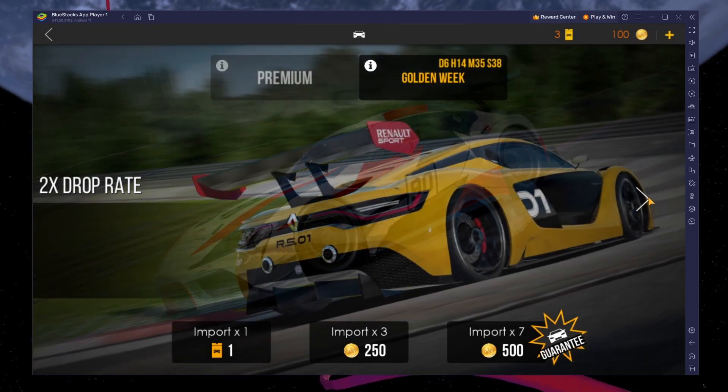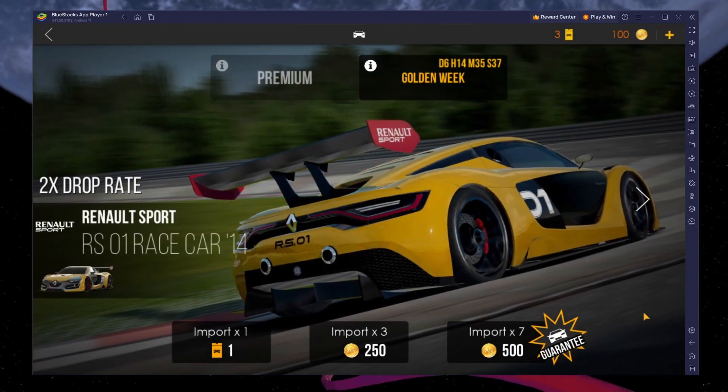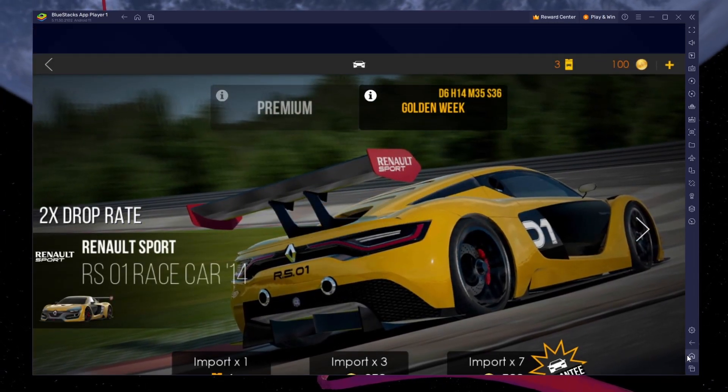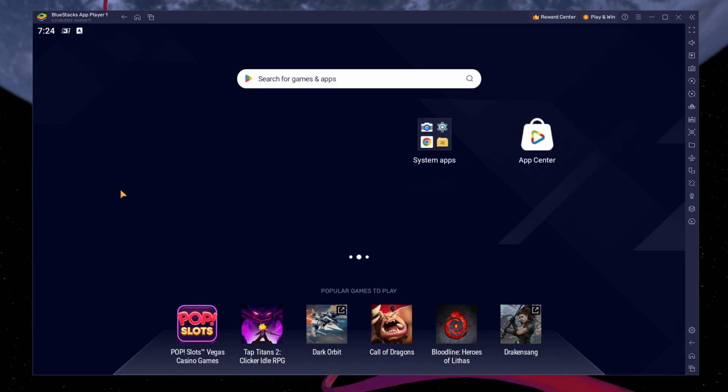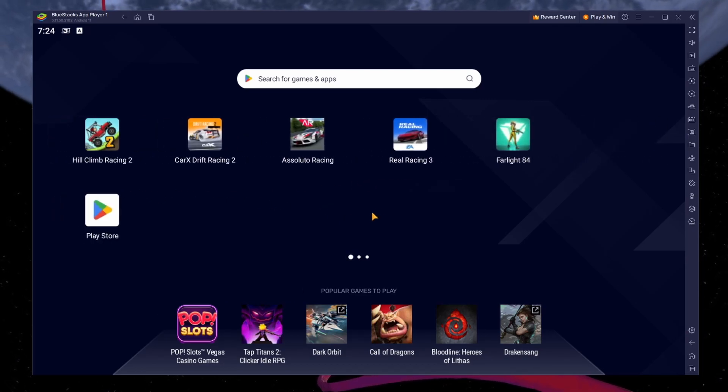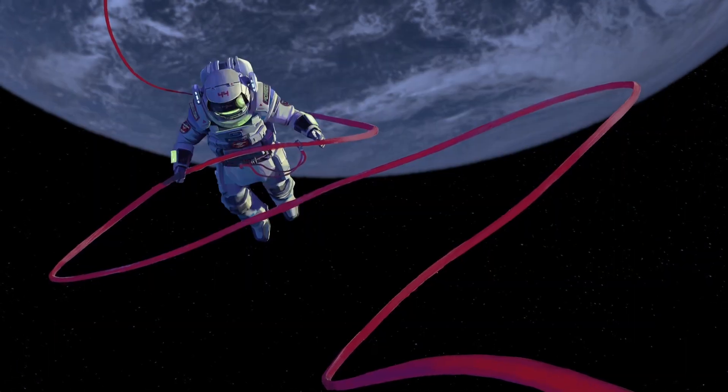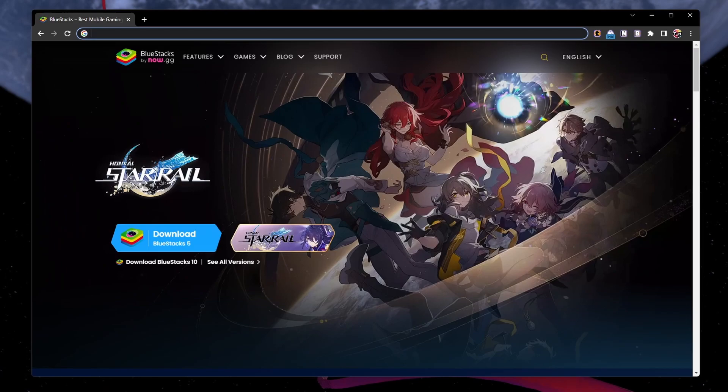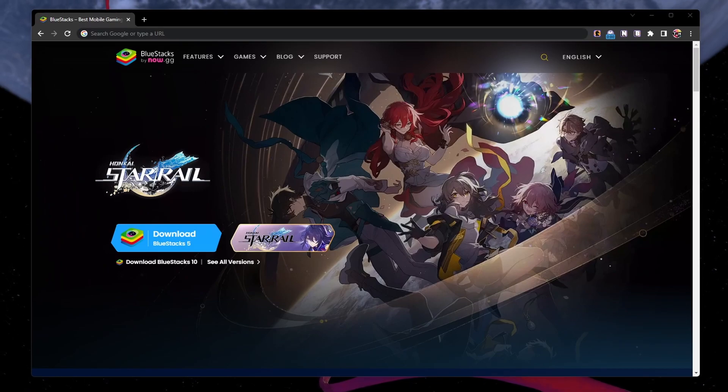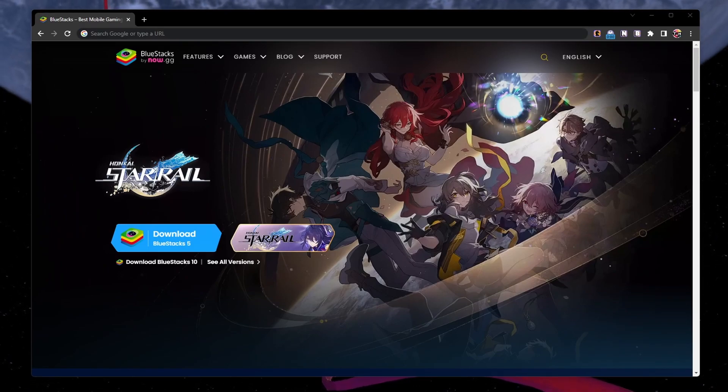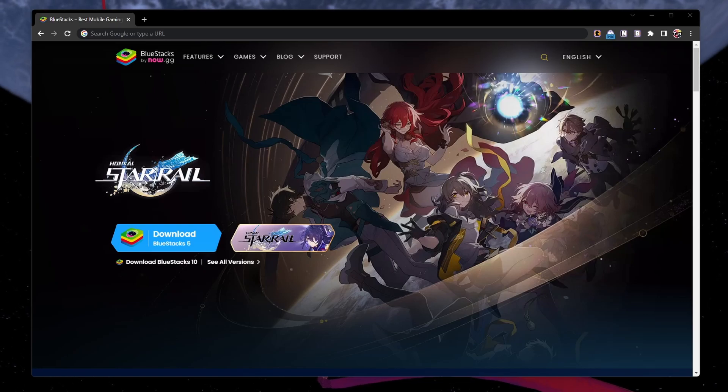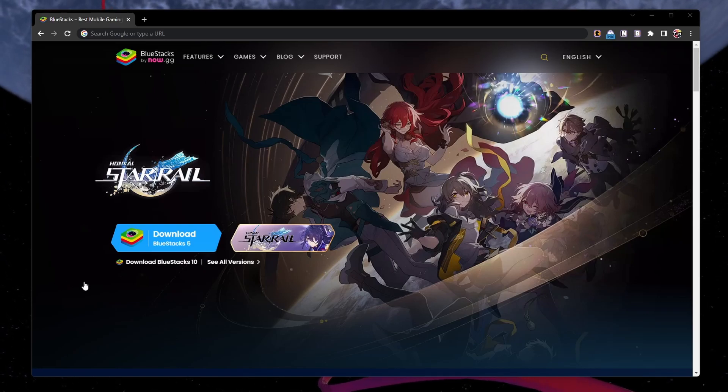To play Assoluto Racing on your PC, you must use an Android emulator such as BlueStacks. BlueStacks is a popular choice to play mobile games on your PC as it's optimized for playing mobile games. Click on the first link in the description to get to this page.